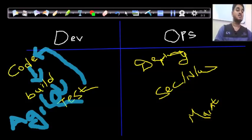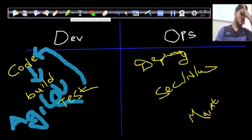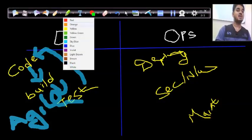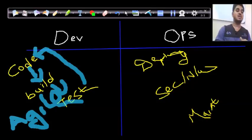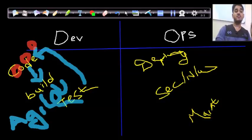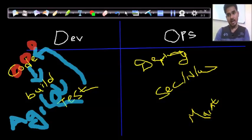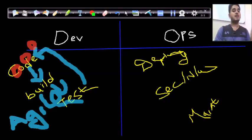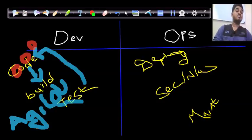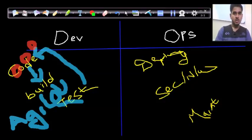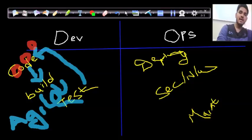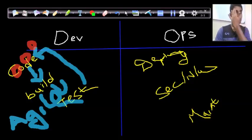In Agile, instead of doing the entire code or build at once, the work is divided into modules. Each module is coded, built, and tested independently. This reduces some delay, but there are still a high number of iterations. This remains a problem with both traditional development and Agile development.